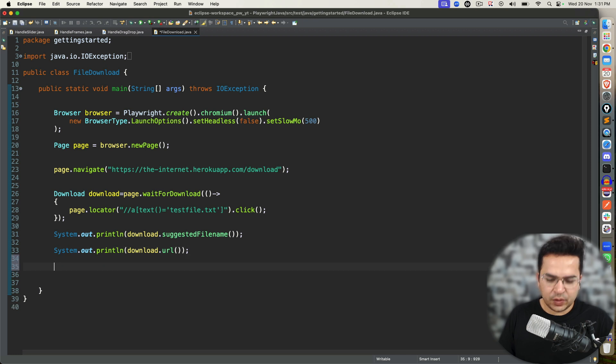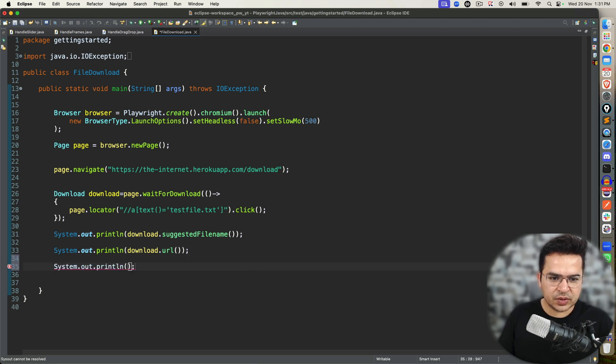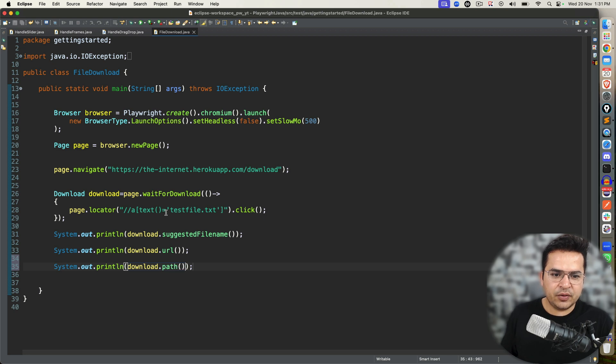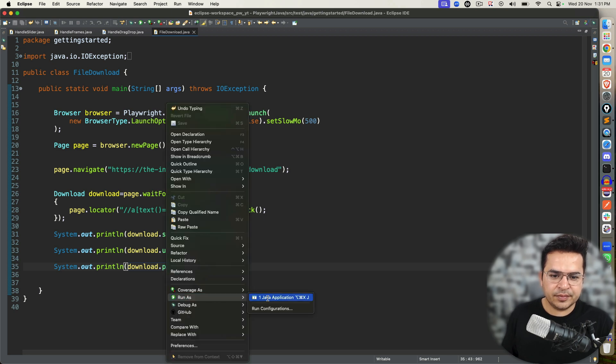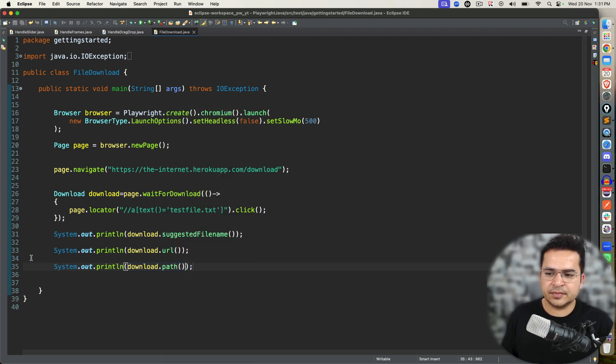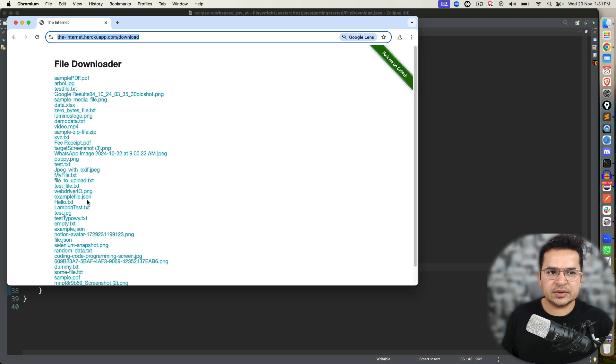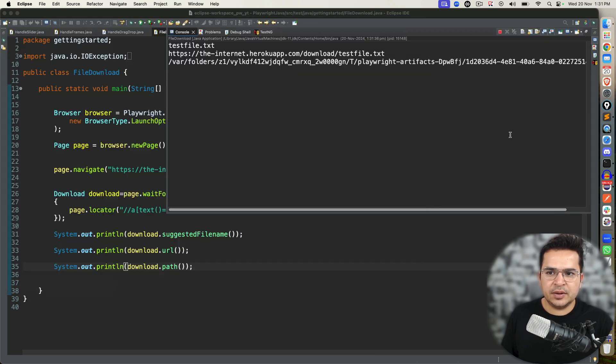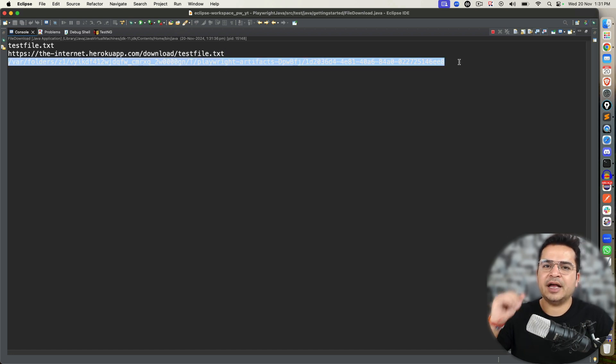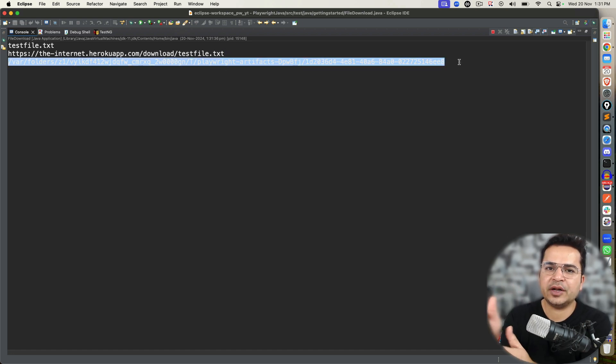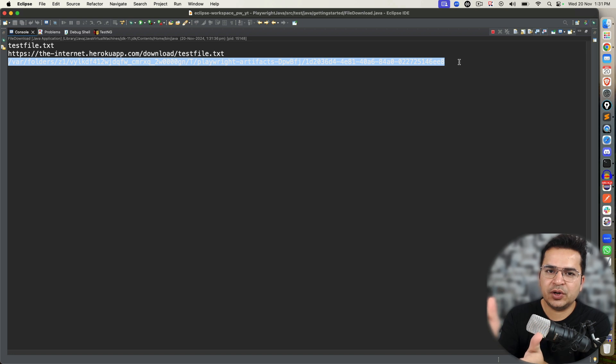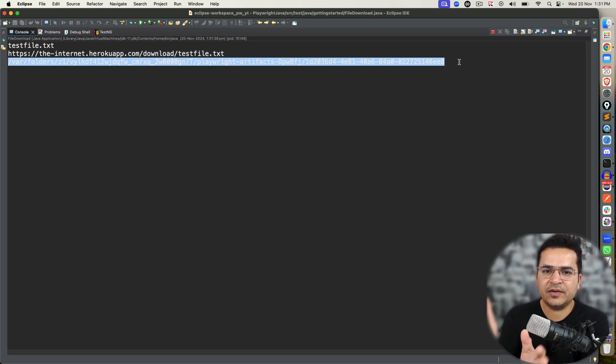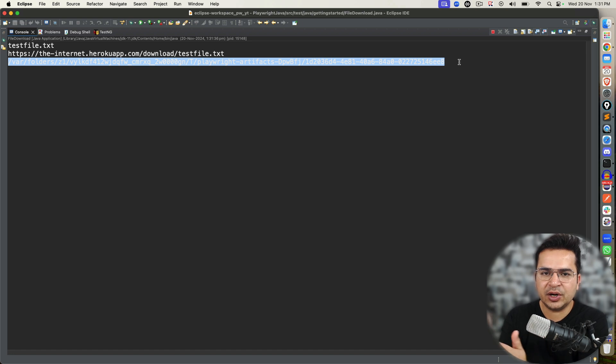I also want to check the path. So I will call download.path. Execute one more time. It's going to start, it will start the download. And this is what I want to show you. It is going to a temporary folder. And as we have seen in the documentation that once the page will close, it will automatically delete this file. So we have to copy this file from this particular temporary directory to our local workspace.